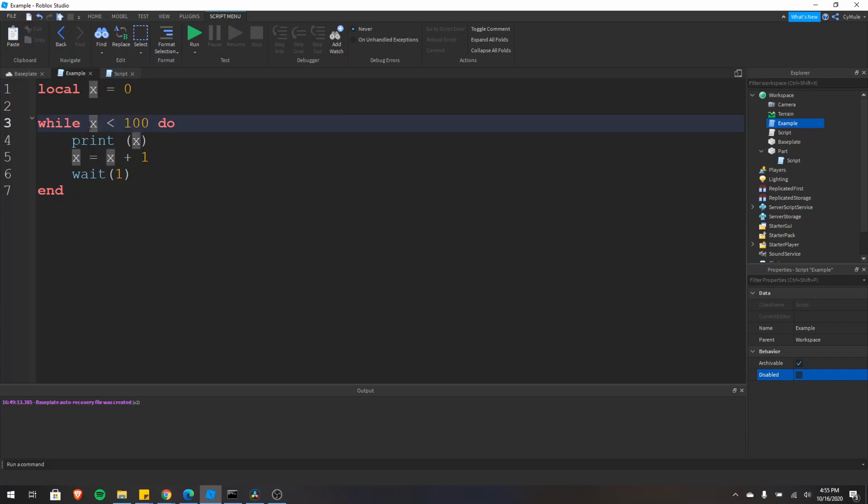If this condition right here is not true, then the loop will stop, it'll terminate, and then it'll execute any code after the loop.